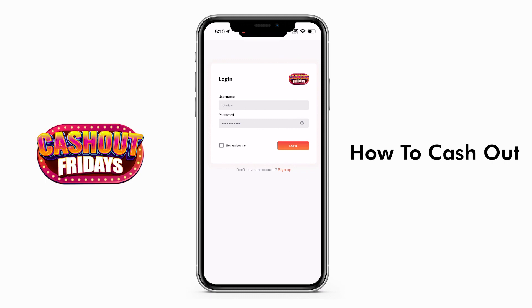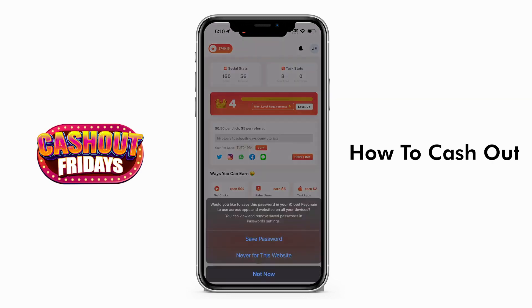This video will guide you through the process of cashing out your earnings using Cash Out Fridays. To get started, simply log into your user dashboard on the Cash Out Fridays login page.